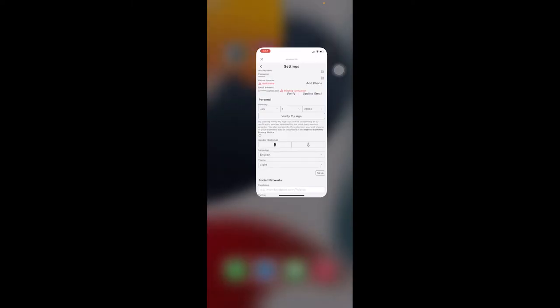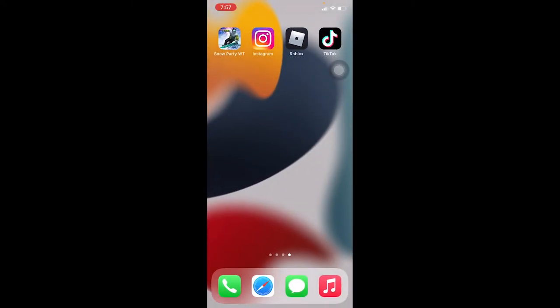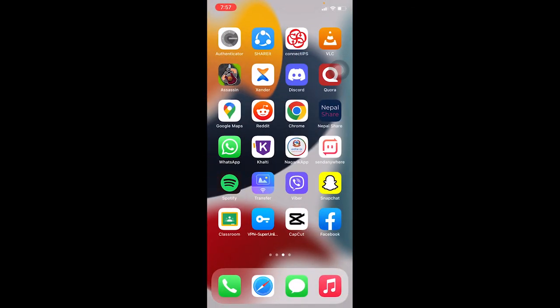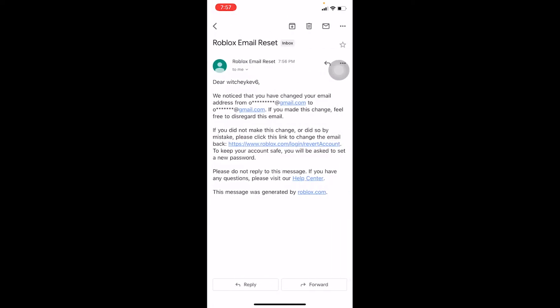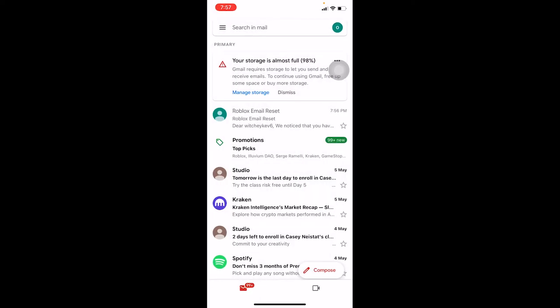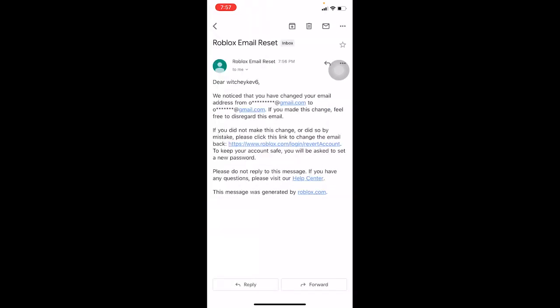Once you open the link, Roblox will know that this email belongs to you and your email will be changed. I'm going to go to my email to show you. Once you go to your email, it says 'Roblox Email Reset'—click on it and there's going to be a link.